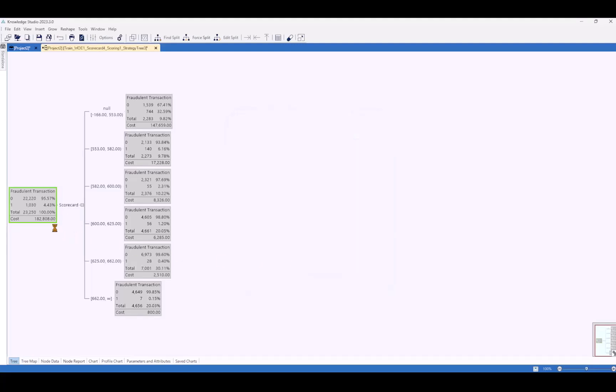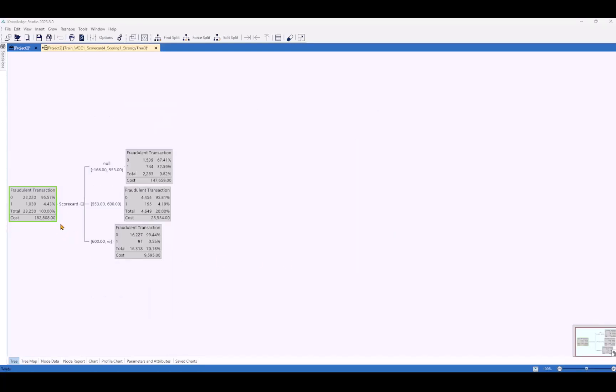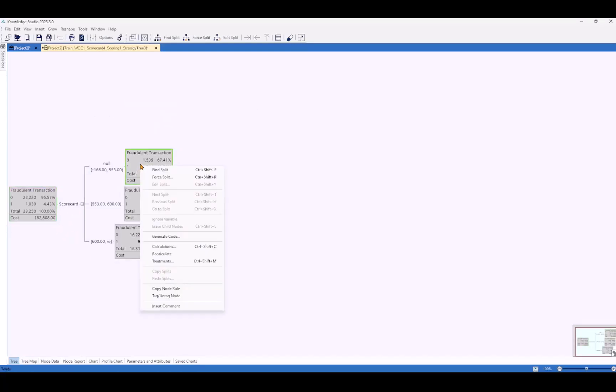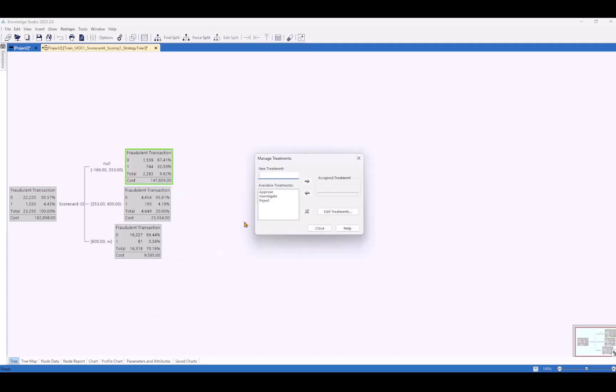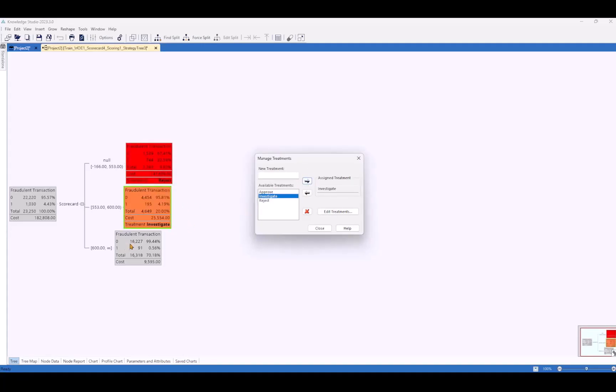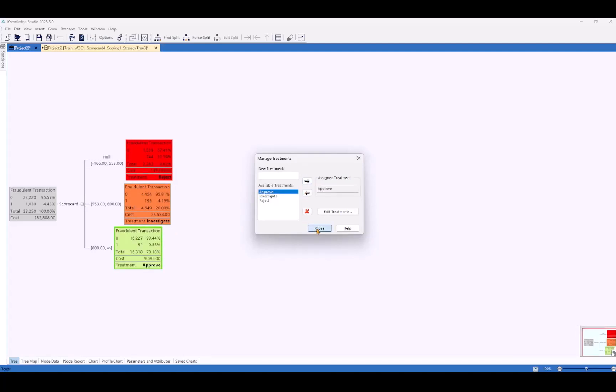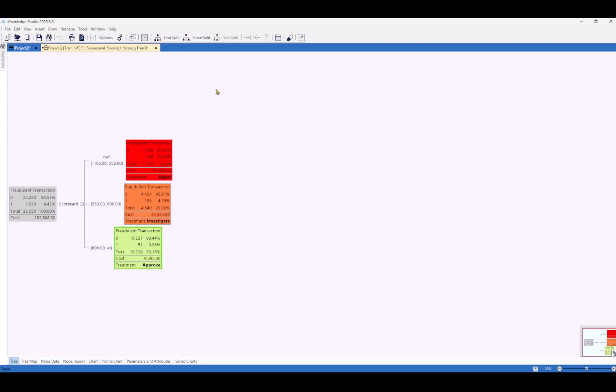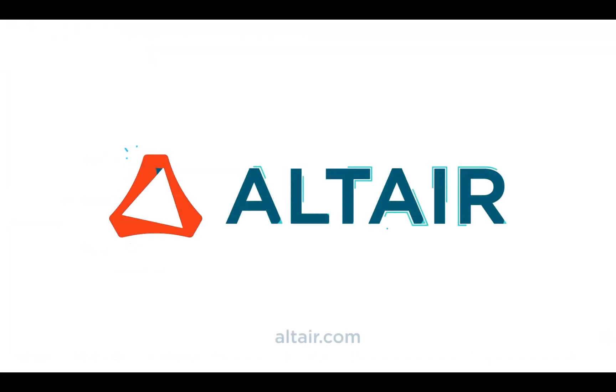We can add our treatment groups. You can right click on any of these nodes, select treatments. I already had these set up, but you can name these whatever you want. Call this one reject. Let's make this one investigate. And the best case scenario, we'll call this approve. So now you can have a nice visual way of looking at it and distributing this to other people without them having to maybe necessarily understand all the math going on under the hood. It's a really easy way to digest the model, especially as it gets more complex in real life.